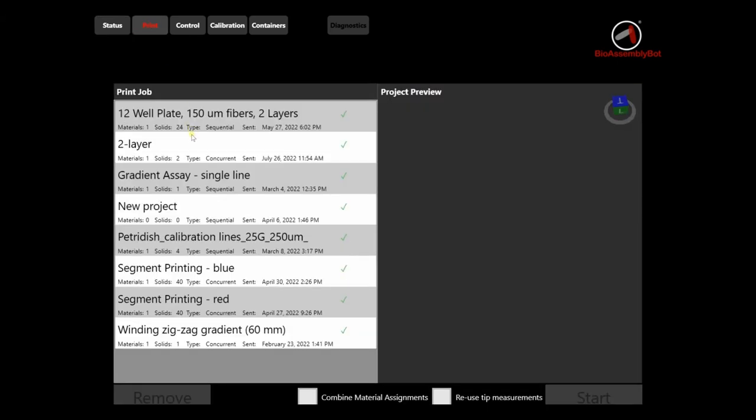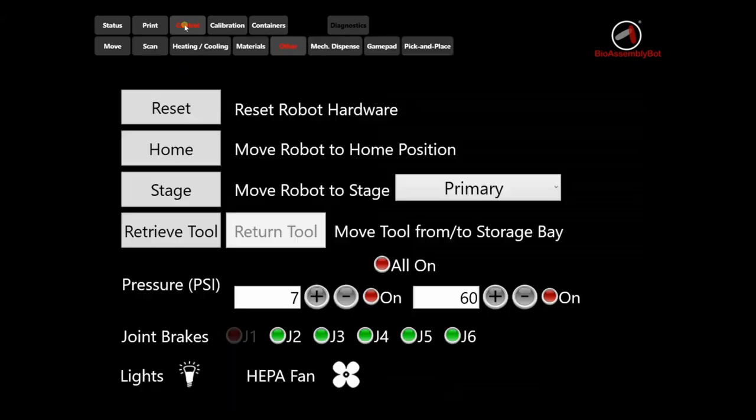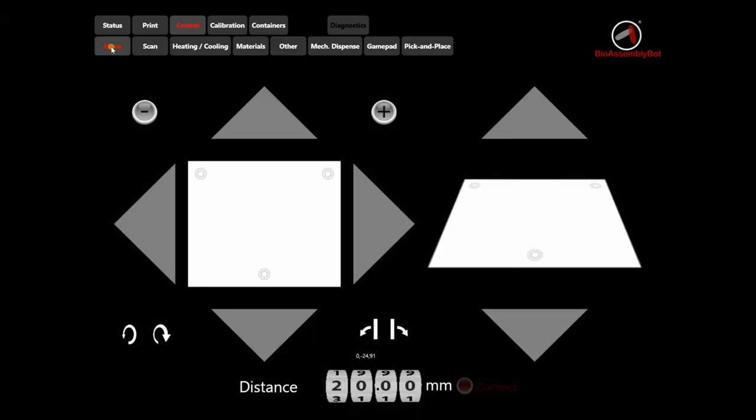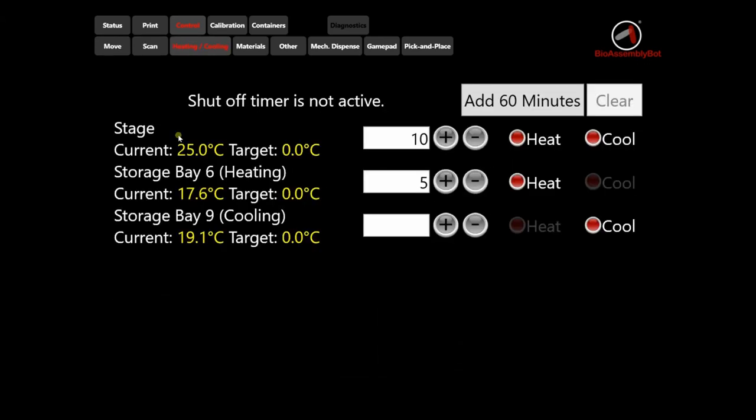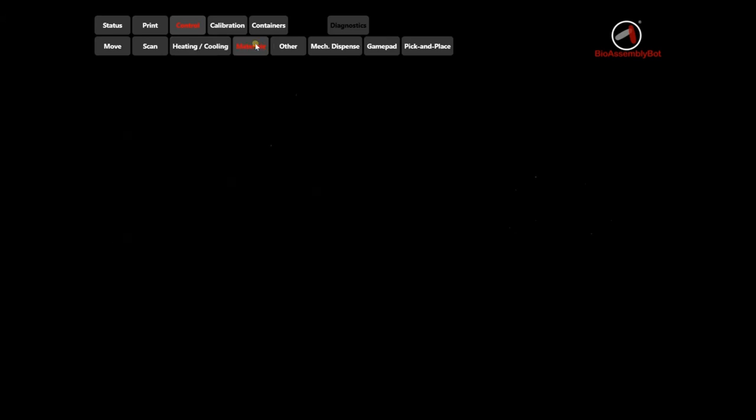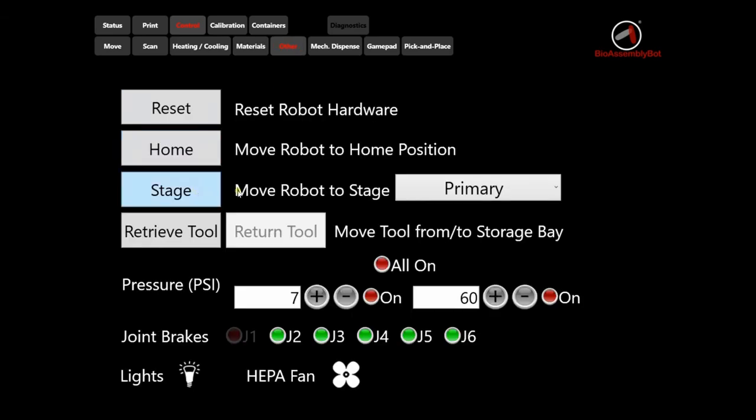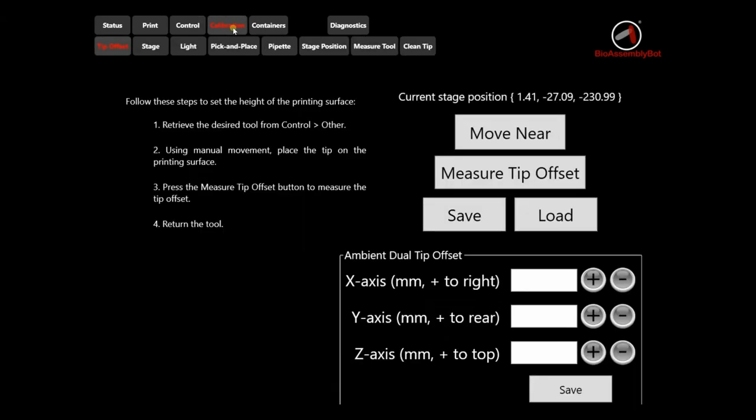Under print menu, we can find various print jobs sent to the printer. Next is the control menu. Here we have multiple submenus for various operations. We can use the move menu to move the robotic arm for needle calibration, the scan menu to scan a surface and set it as a new printing surface, the heating cooling menu to control the temperatures of printhead and print bed. Materials menu is available during the printing process to adjust printing speed or extrusion pressures. Other menu has several options to retrieve and remove printheads, to optimize extrusion pressures, etc. Next is the calibration menu. We use this for calibrating the needle tip under tip offset submenu.